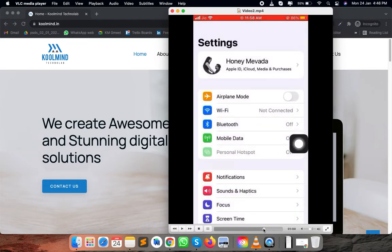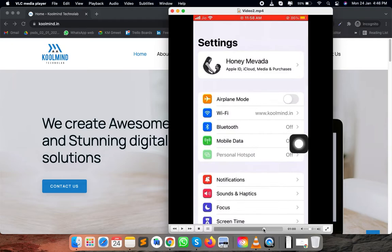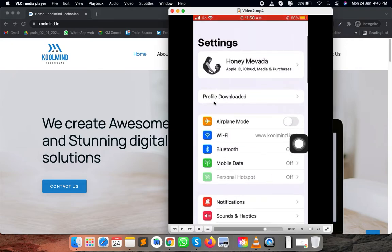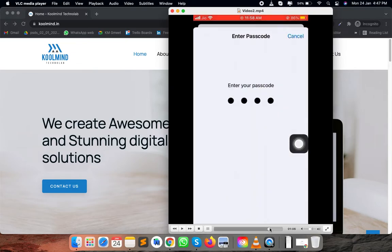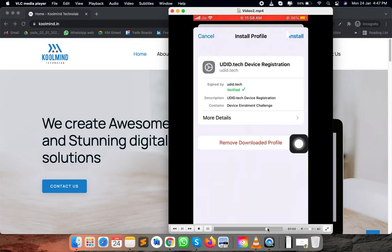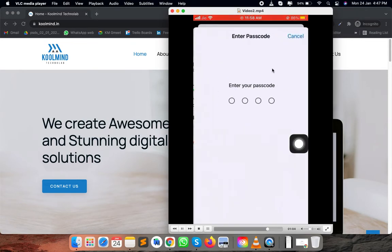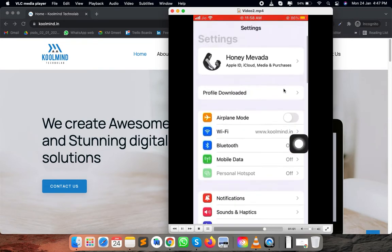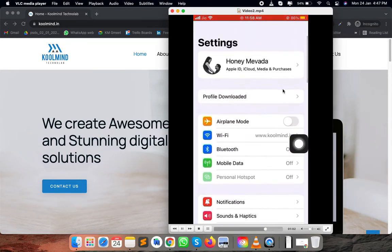From there, you need to go into the settings page. In the settings page, you will get the option as a profile downloaded. You need to click on that, and there is a button called install.